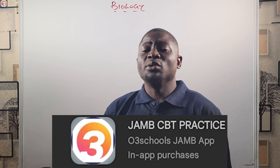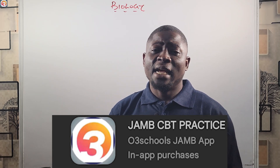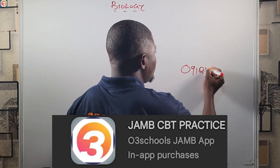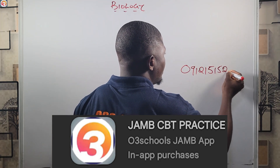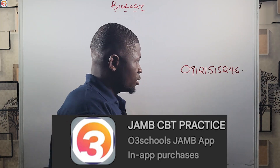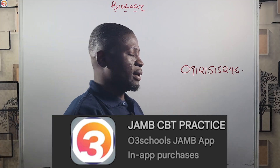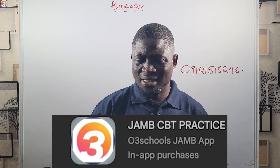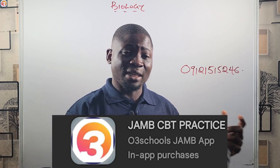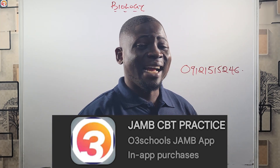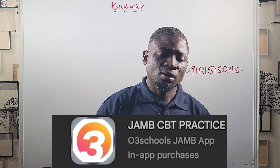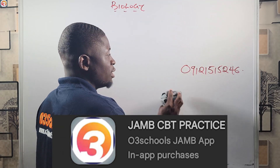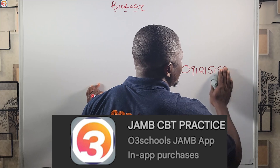The app is available for Android and iOS coming very soon, and also for your computer. To get the download link for your computer, send a message on WhatsApp to 0912151524-6. Activation is just three thousand naira at the time of shooting this video. You can also send a message on that WhatsApp number for the activation procedure.